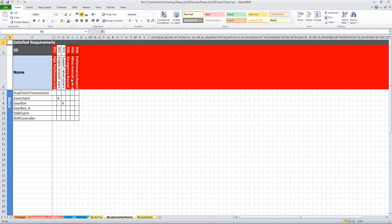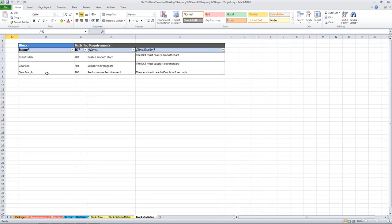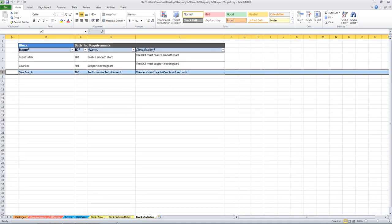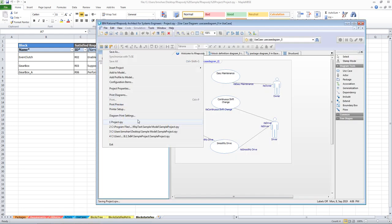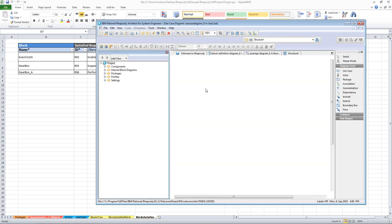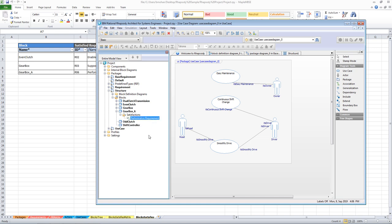In the next tab we can see the satisfied relationship that is created between blocks and requirements. For example, if I want to create a new satisfied relationship between Gearbox A and the performance requirement - here we created a new relationship. You can see in the next tab that a new row was added. Let's save it back to the model and open it in Rhapsody. Here we can see Gearbox A has a satisfied relationship with performance requirement.